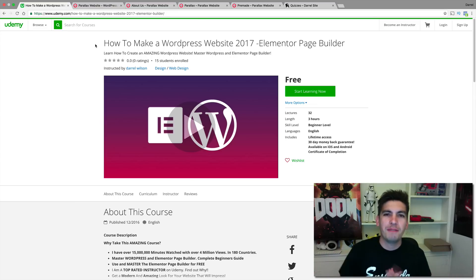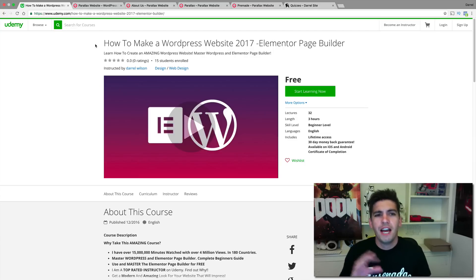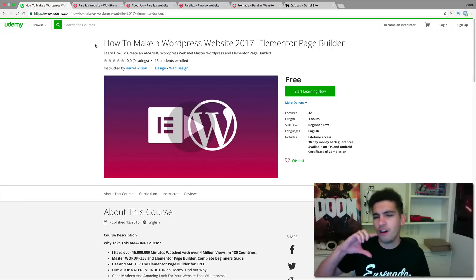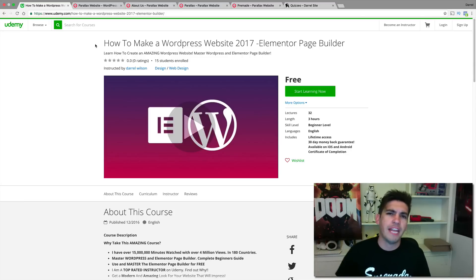Hey, what's up everybody? My name is Daryl. Today, I'm going to show you my new course that I created on Udemy. I've created a WordPress website tutorial that focuses on how to use the Elementor Page Builder.